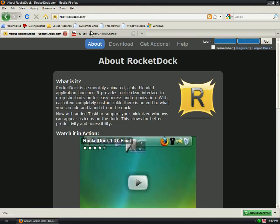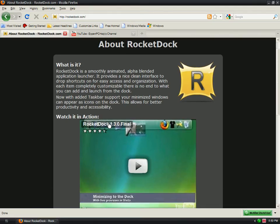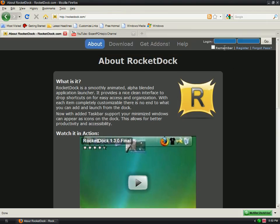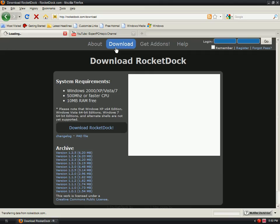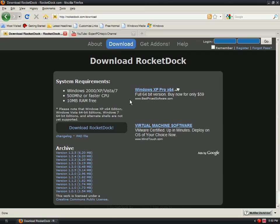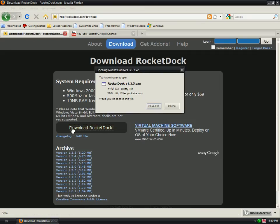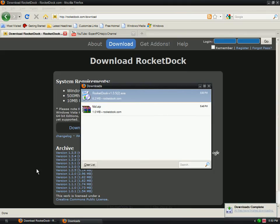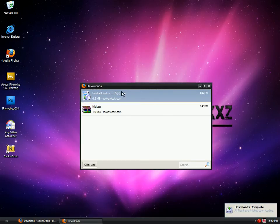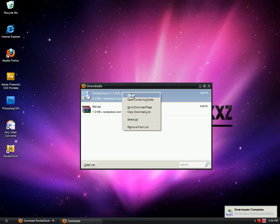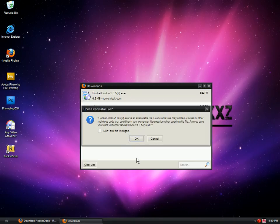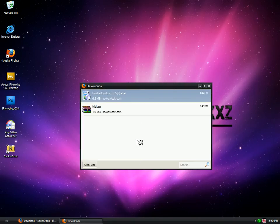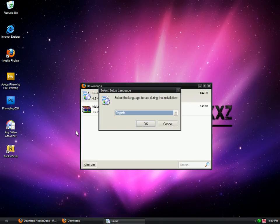Go to rocketdock.com and the page will open automatically. Go up here to download and go over here to download RocketDock. Save it, minimize this, right-click, open. Yes, I speak English.